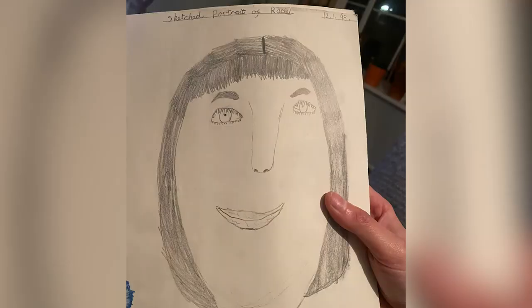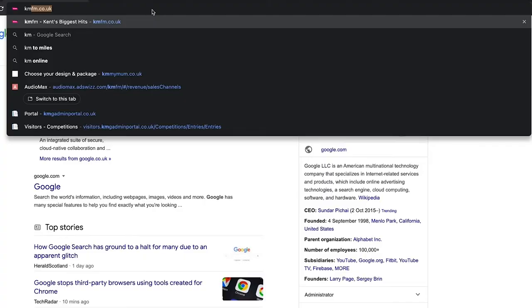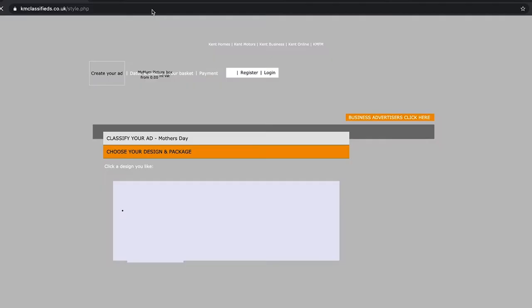So get your child to get that coloring book out, get the crayons out, draw the picture, and then you need to take a snap of it. Just take a picture with your mobile phone. That'll be fine. Then head online to kmmymum.co.uk.